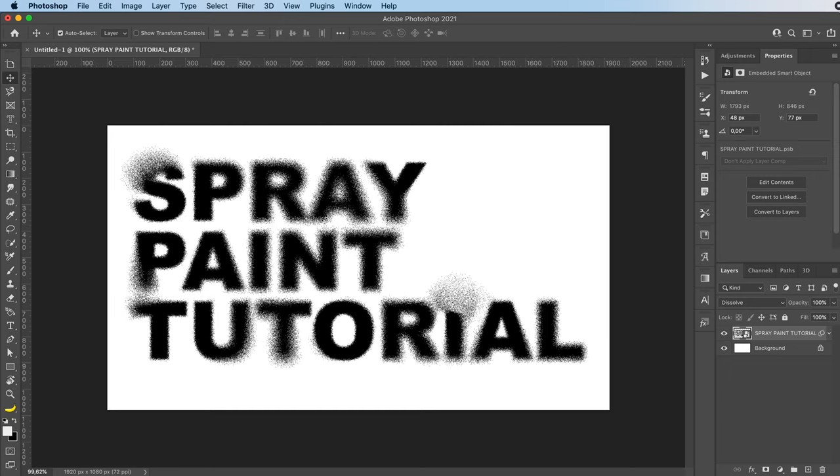You can add some textures on top and make it even cooler. Add a gradient map or all that kind of stuff. But this is the basic way that I at least do it.